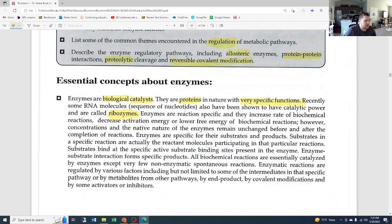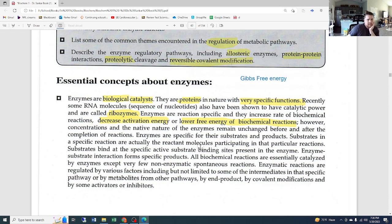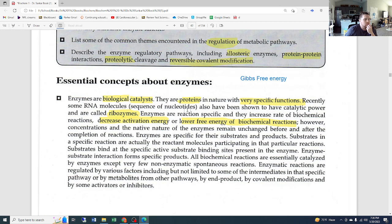Enzymes are reaction specific — they increase the rate of biochemical reactions, decrease activation energy, or lower the free energy of biochemical reactions. We'll get into Gibbs free energy, which relates to the type of reaction occurring — whether it is endothermic, meaning it takes in energy, or exothermic, meaning it gives off energy — and what the surrounding energy needs to be for those reactions to take place.